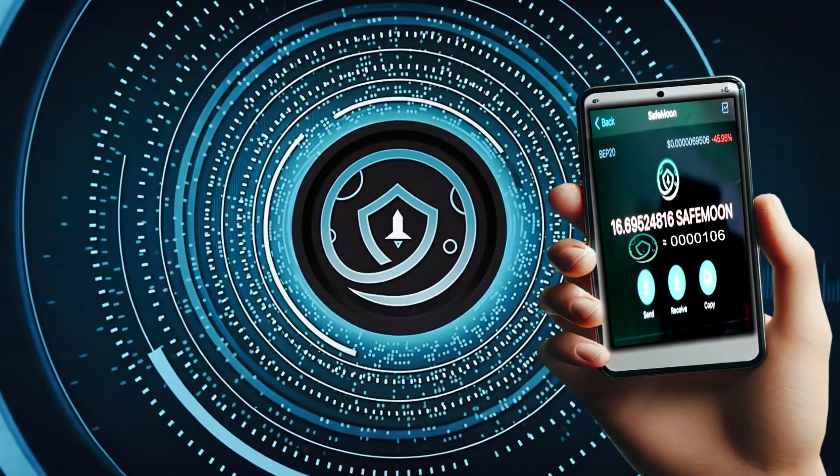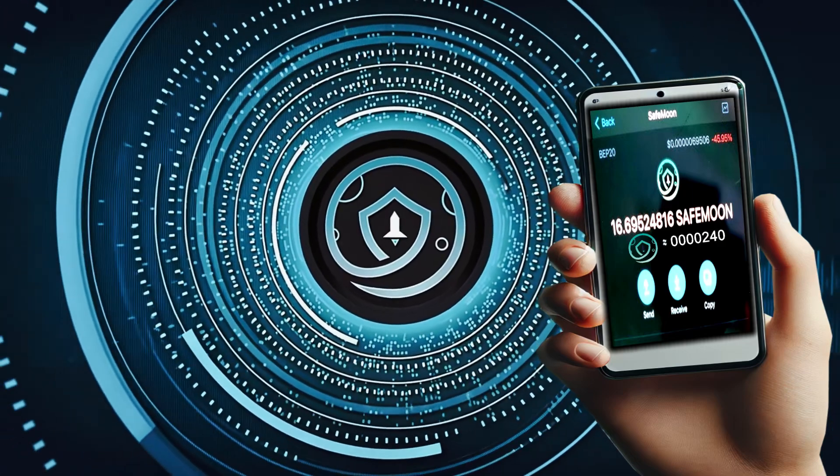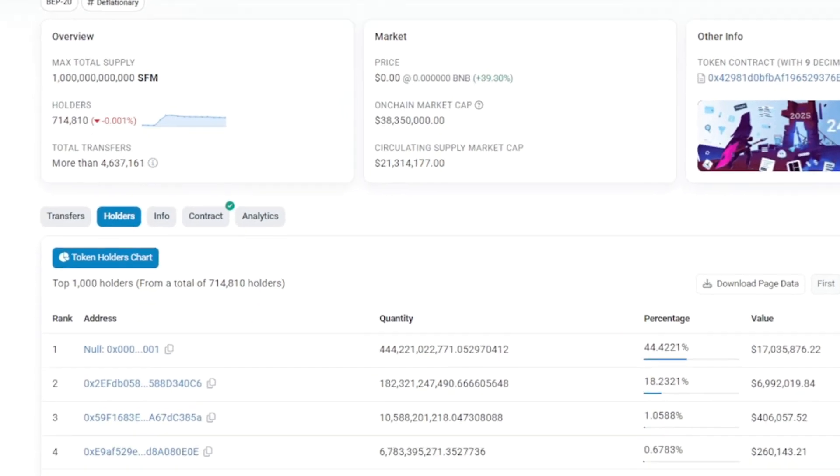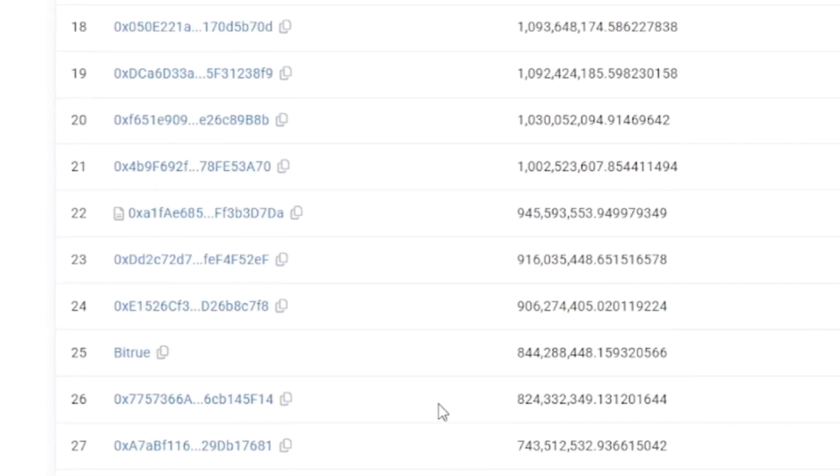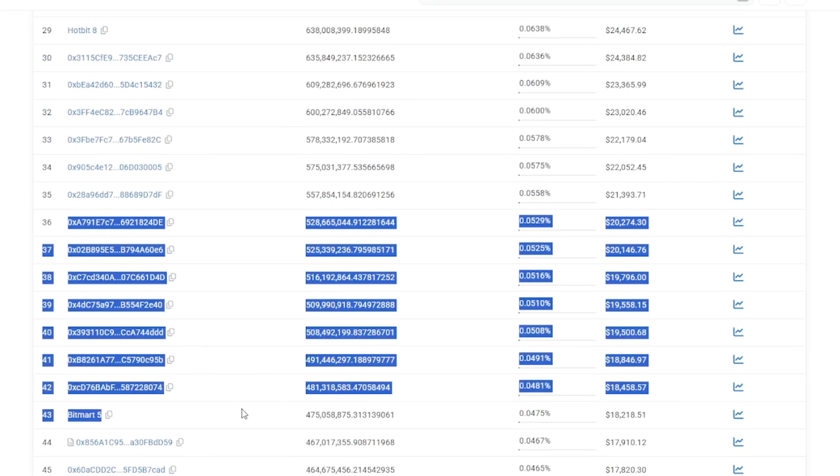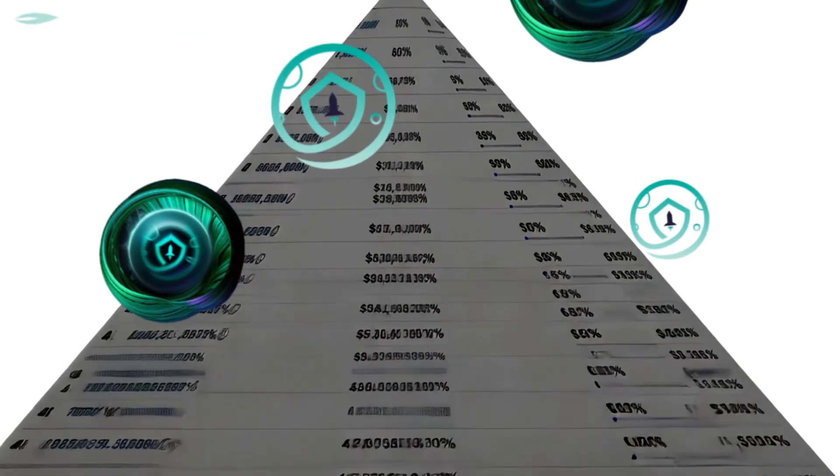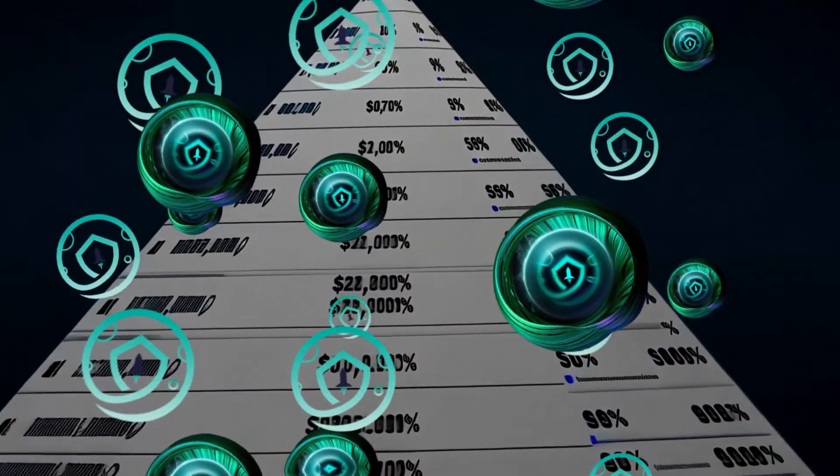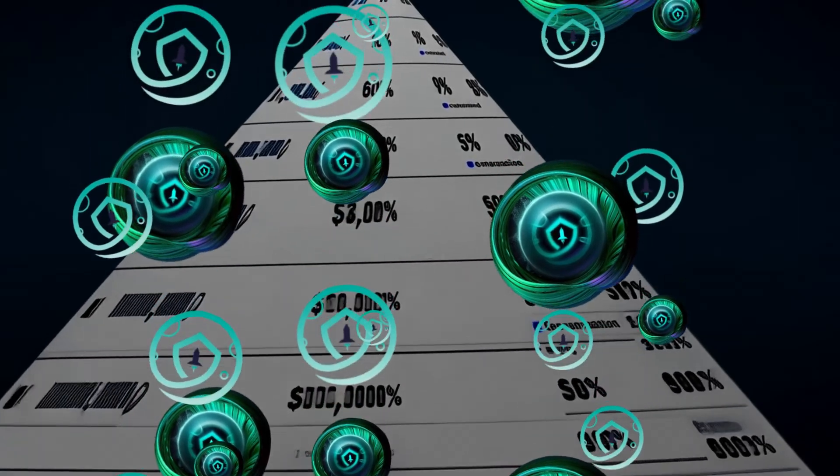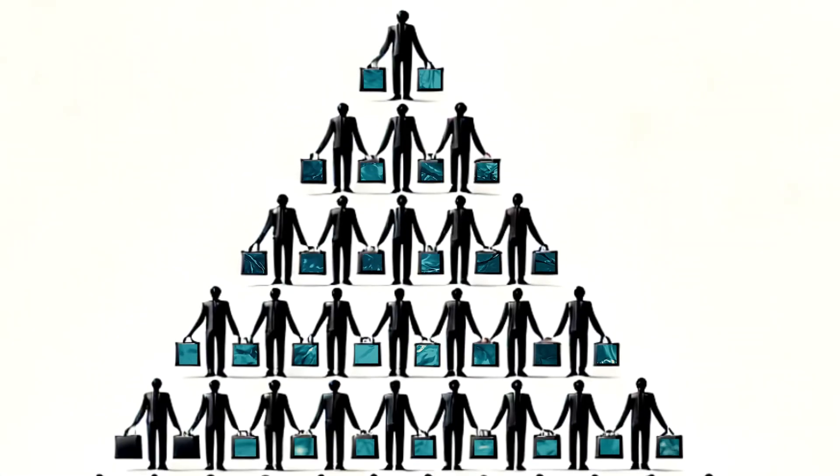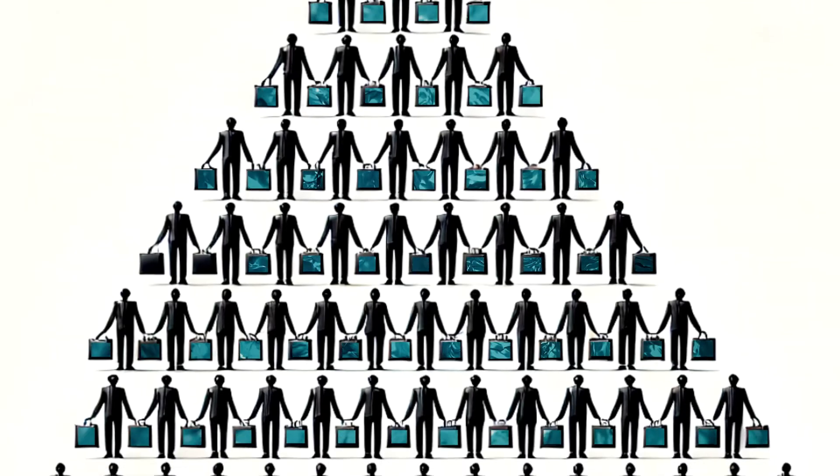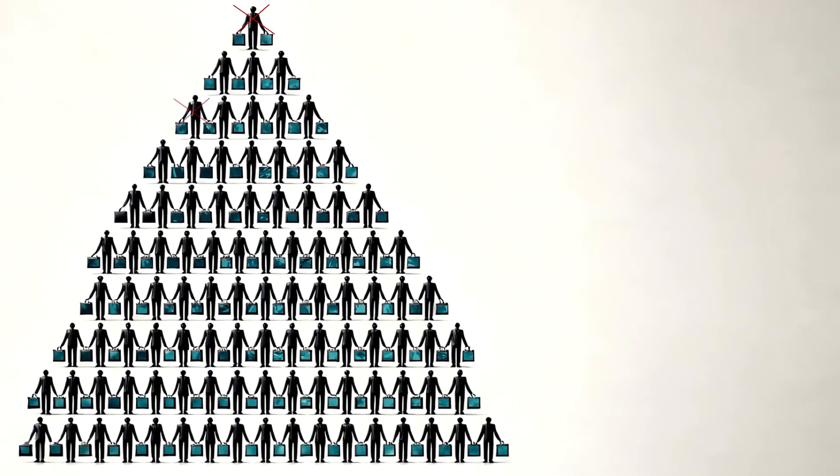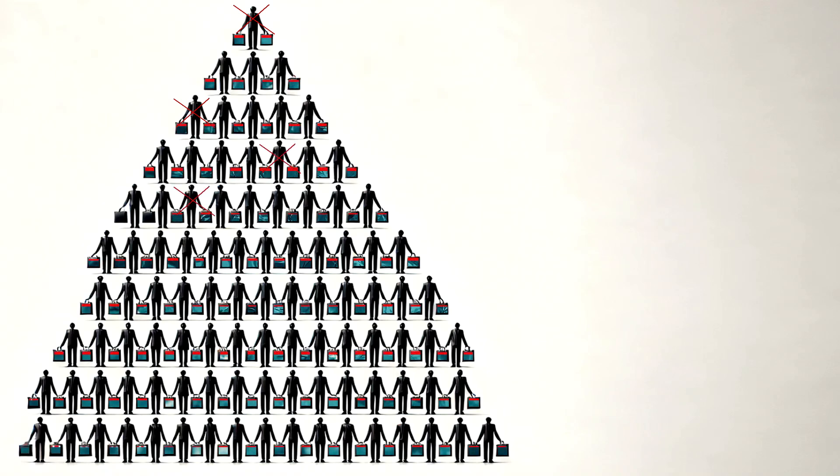As good as reflections sounded, they only ended up benefiting certain holders. Because the early buyers had obtained so much of the supply and became top holders or whales, they were getting far more reflections than anyone else because the reflections were distributed based on how much of the supply you held. This meant that the reflections everyone was getting was only beneficial if you were able to sell them. And if others sold, they not only devalued your bag but also your reflections as well.